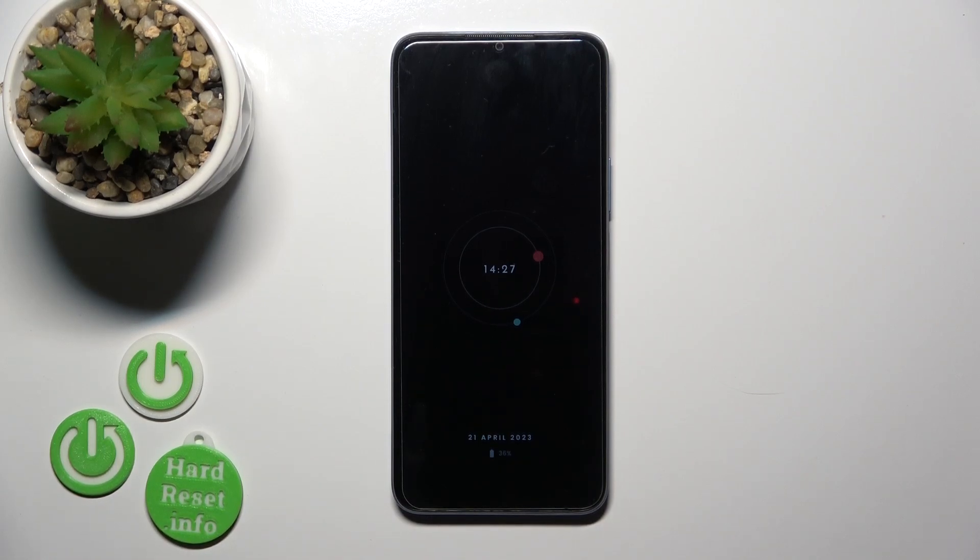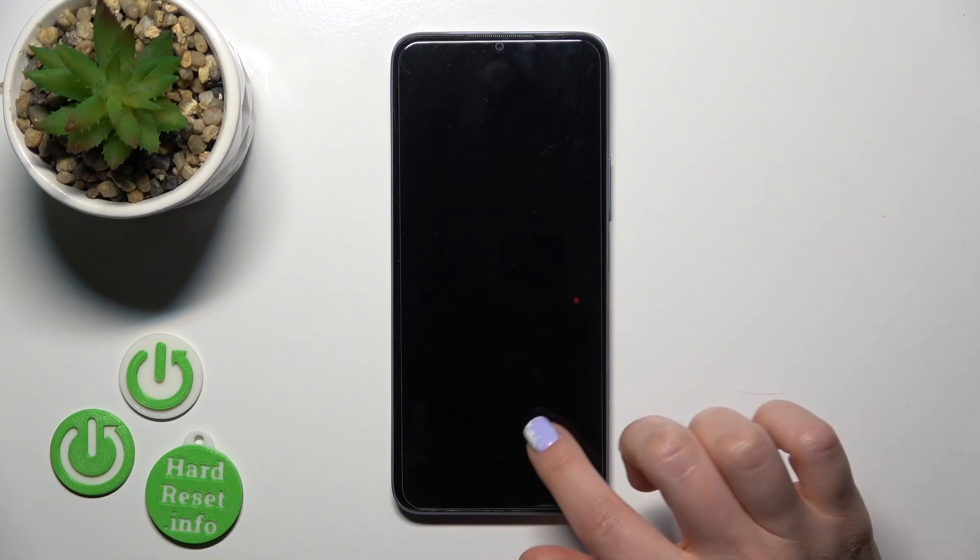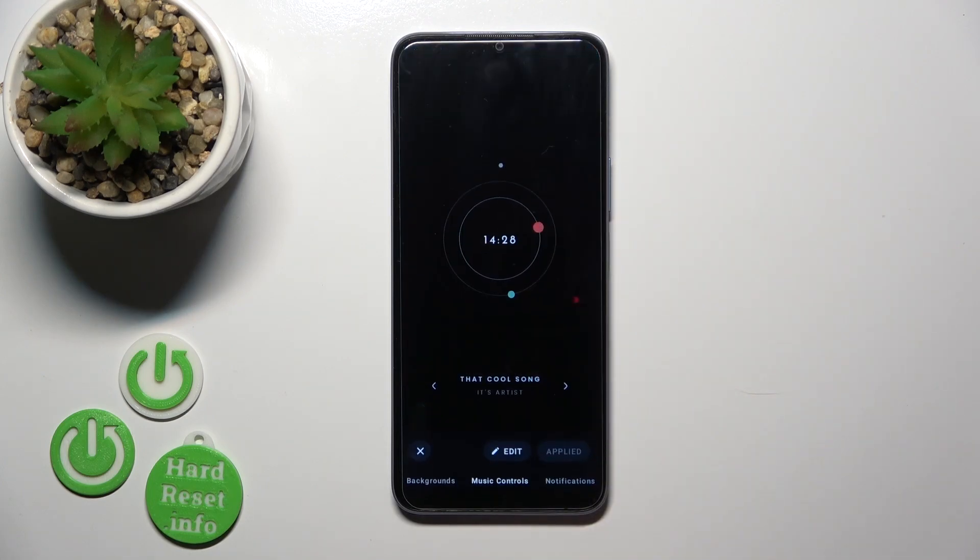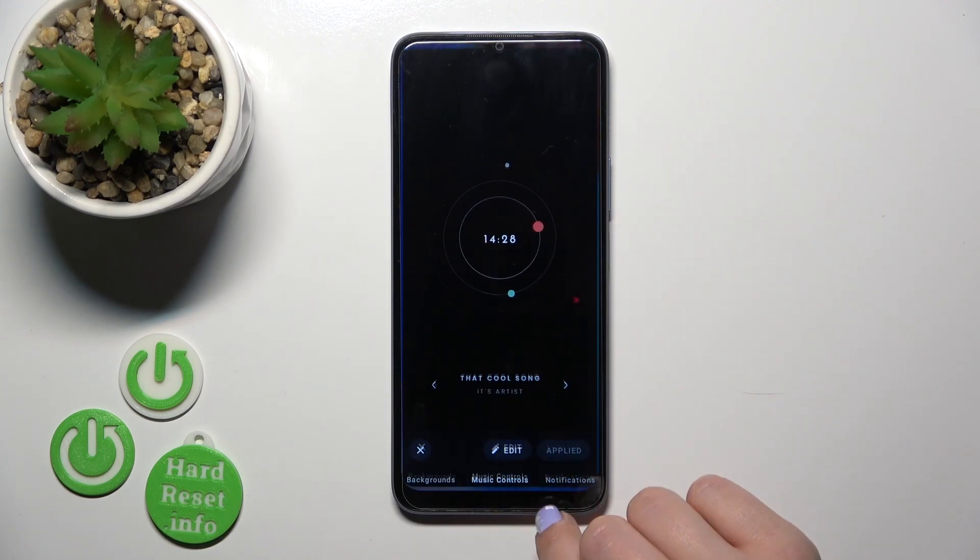Hi, today I'm here with the Honor X6 and I'll show you how to customize Always On Display options on this device.